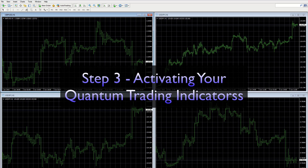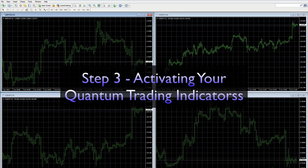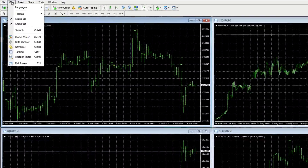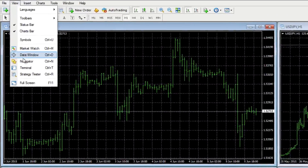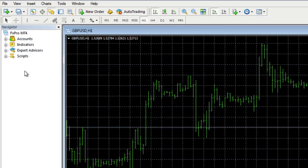This is the final step in the installation process, step three. It's very simple. We've closed our MT4 terminal, now we've reopened, and all we do is go to View and select Navigator, which will look something like this.